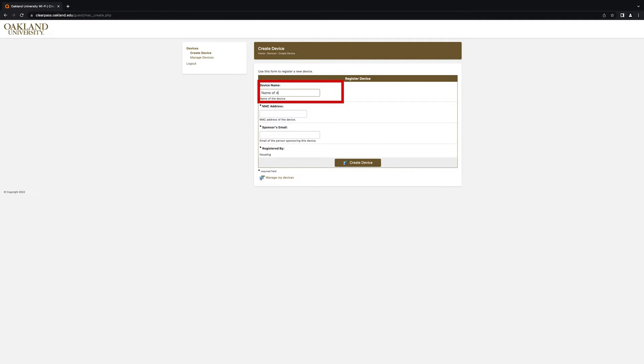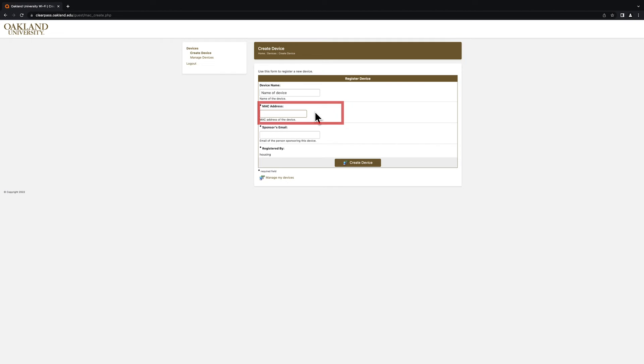In the Device Name field, enter the name of the device that you are registering on the network. In the MAC address field, enter the MAC address that you found earlier.